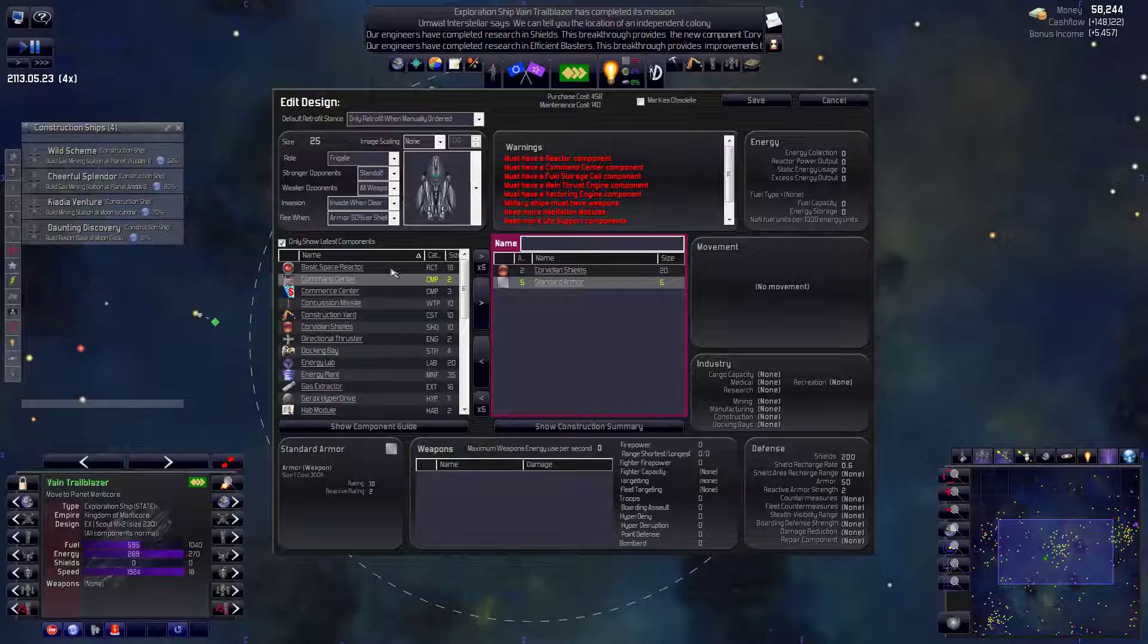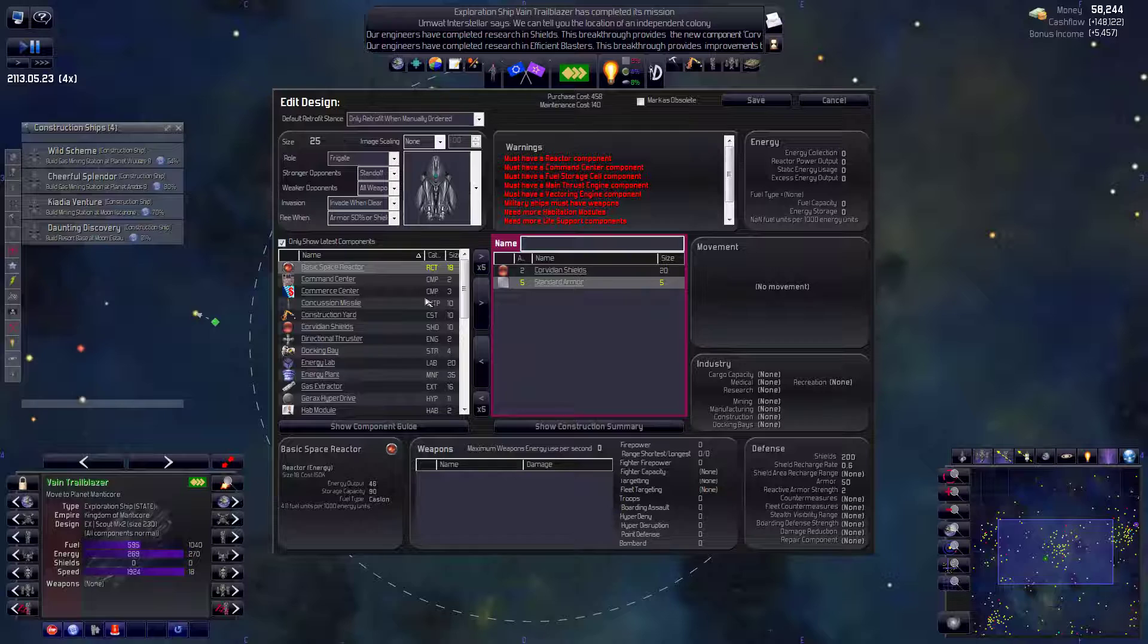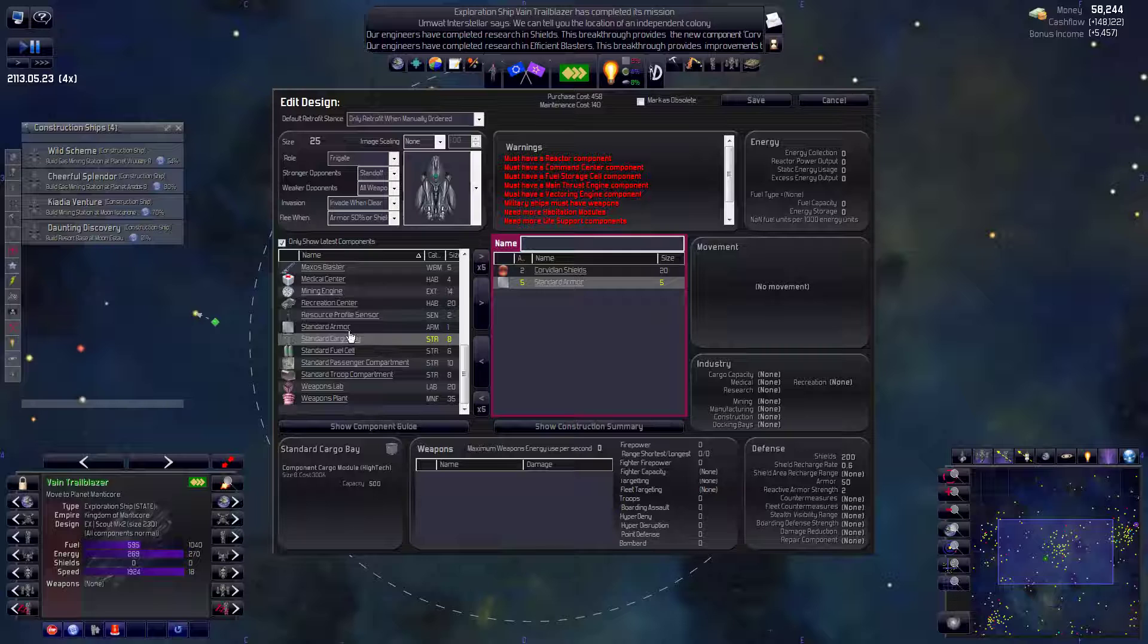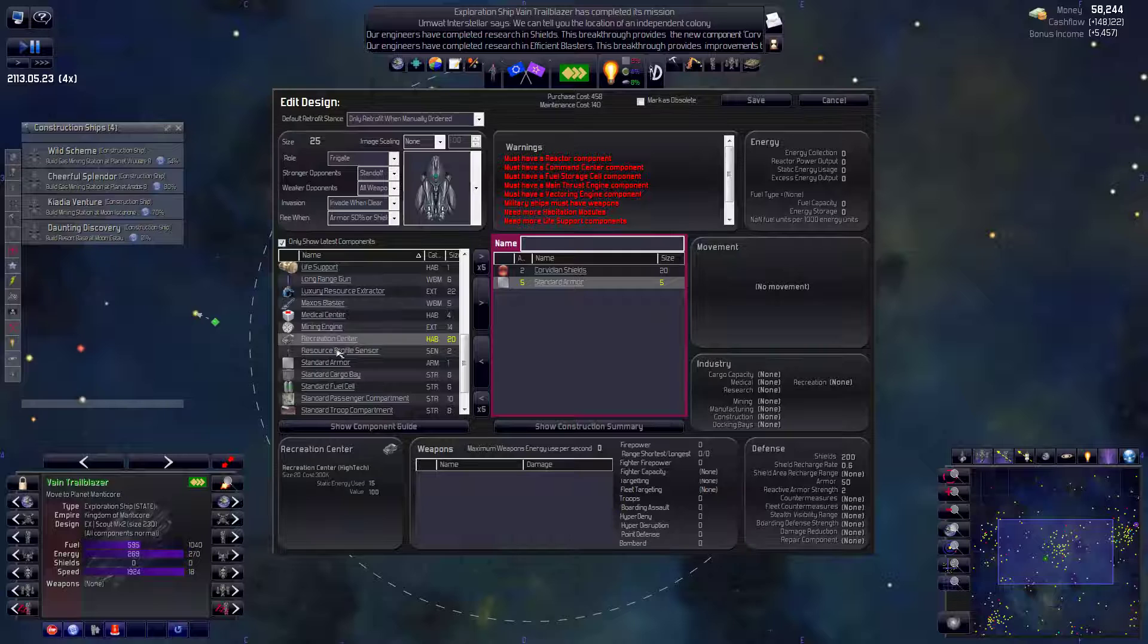But armor is usually not that expensive. So maybe we... I don't know. We'll finagle armor. Armor is a really nice thing to fill in the last gap in. Because it doesn't take any energy. And it just takes up one size. So you can min-max your way by one size at a time. Which is nice. Let's get that reactor.